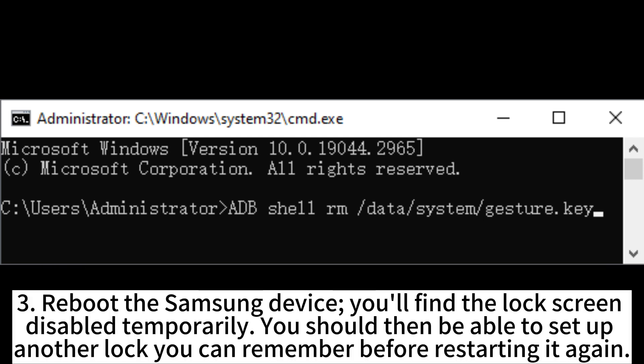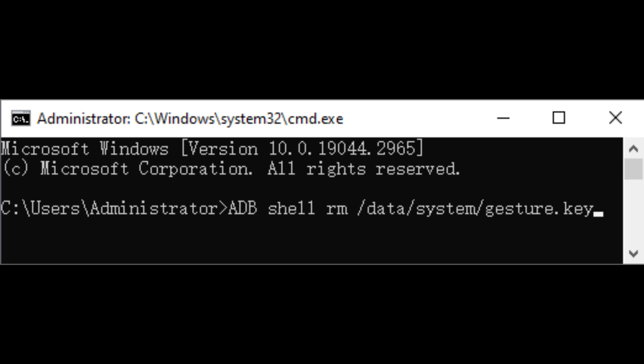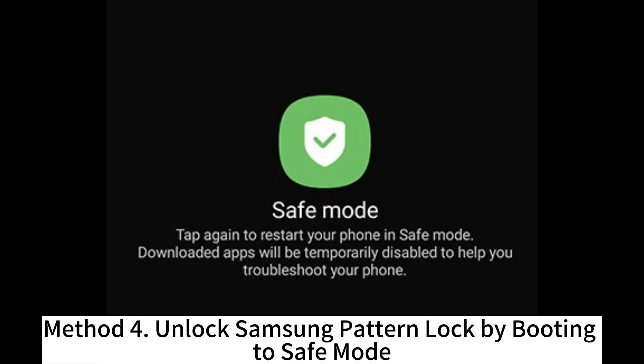Reboot the Samsung device. You'll find the lock screen disabled temporarily. You should then be able to set up another lock you can remember before restarting it again.